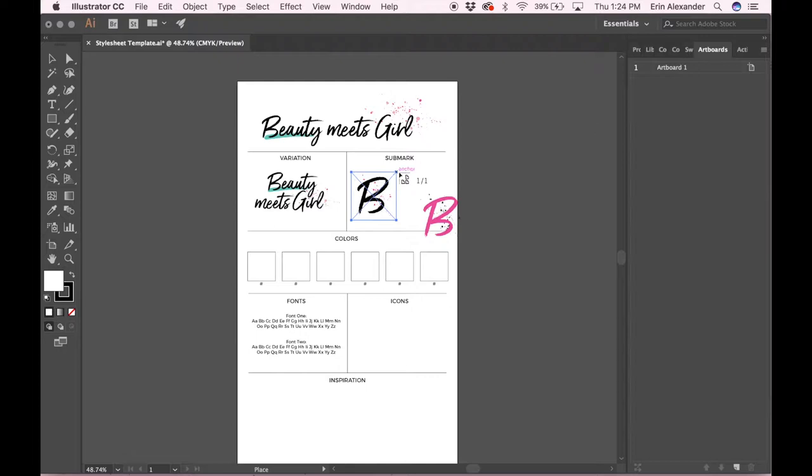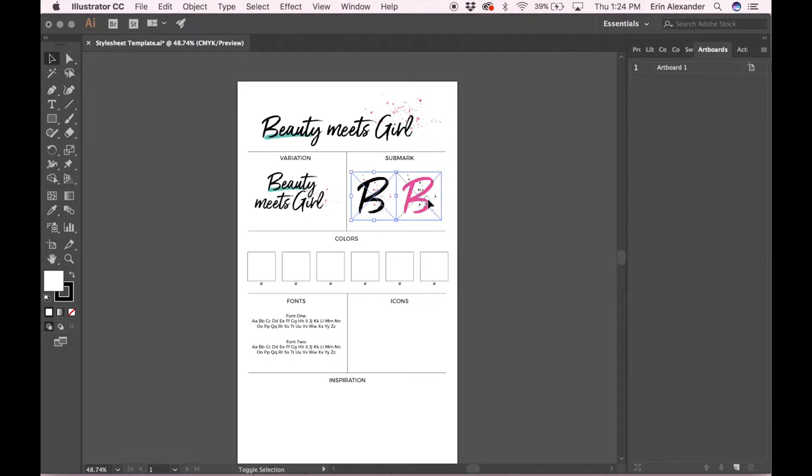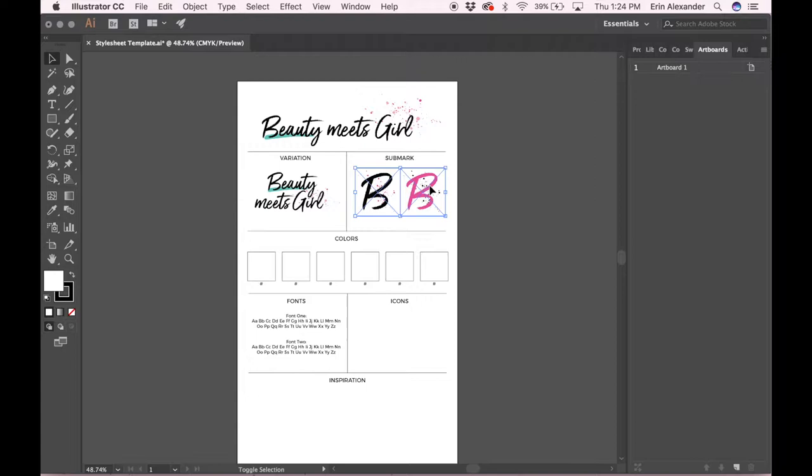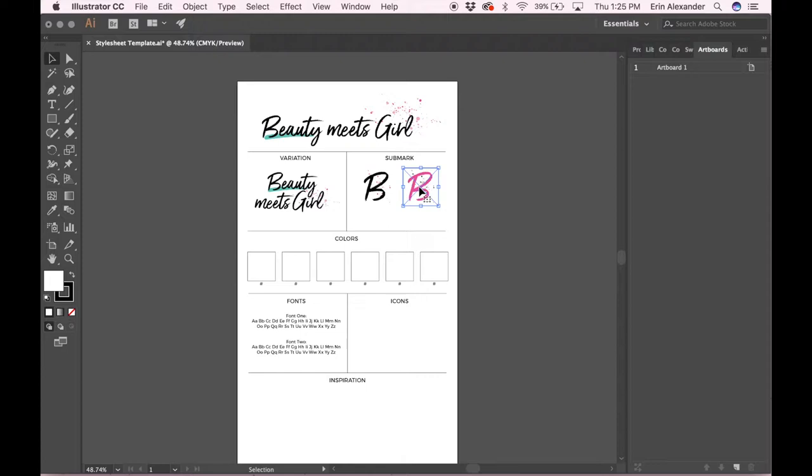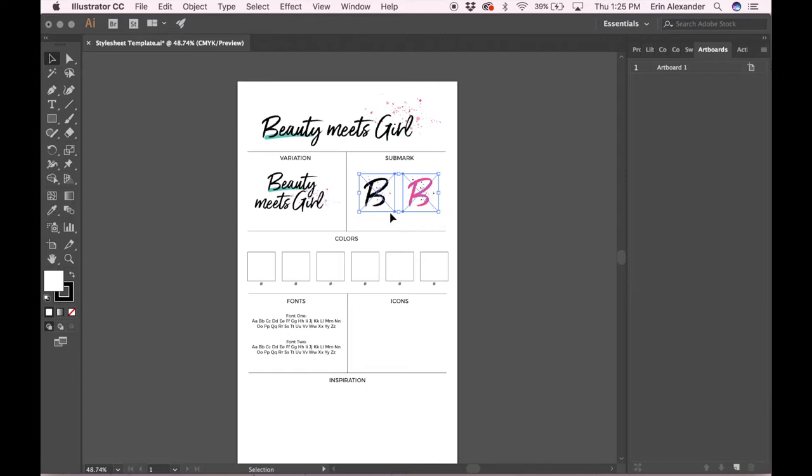Because I want them to be the same size, I'm gonna click the first one and press Shift and click the second one, and that's gonna allow me to resize both of them at the same time. I'm still holding Shift while I drag the mouse to make them a little bit smaller. I'm gonna use my left and right arrows to give them a little more space. Holding Shift and using your arrow makes it move in an increment of ten rather than just one. I also want to drag these so they're kind of centered in this box. Next we're going to do the colors.